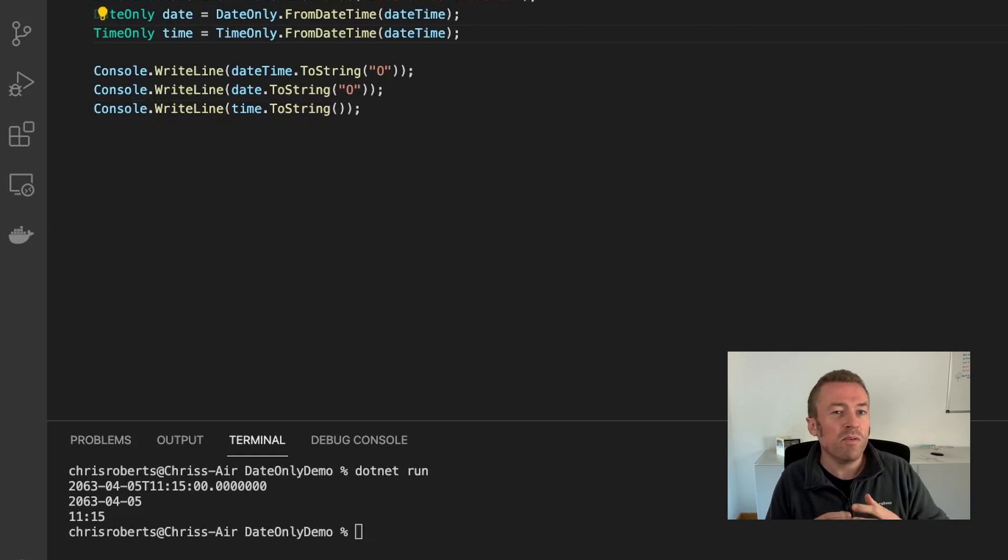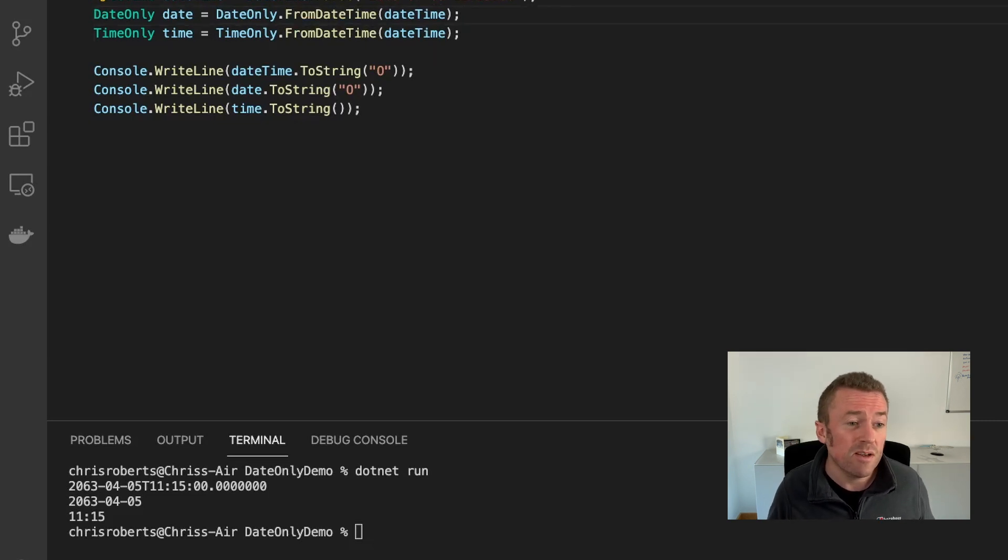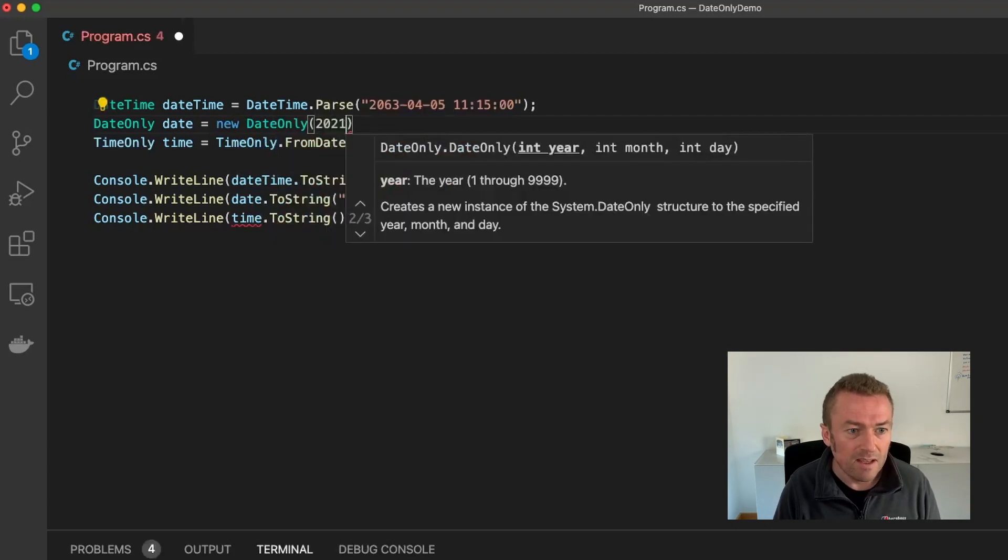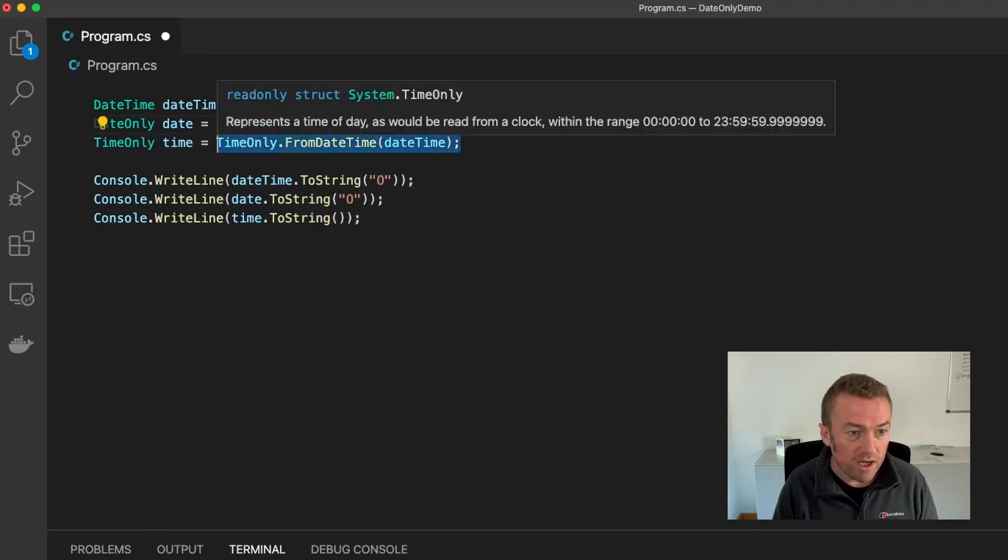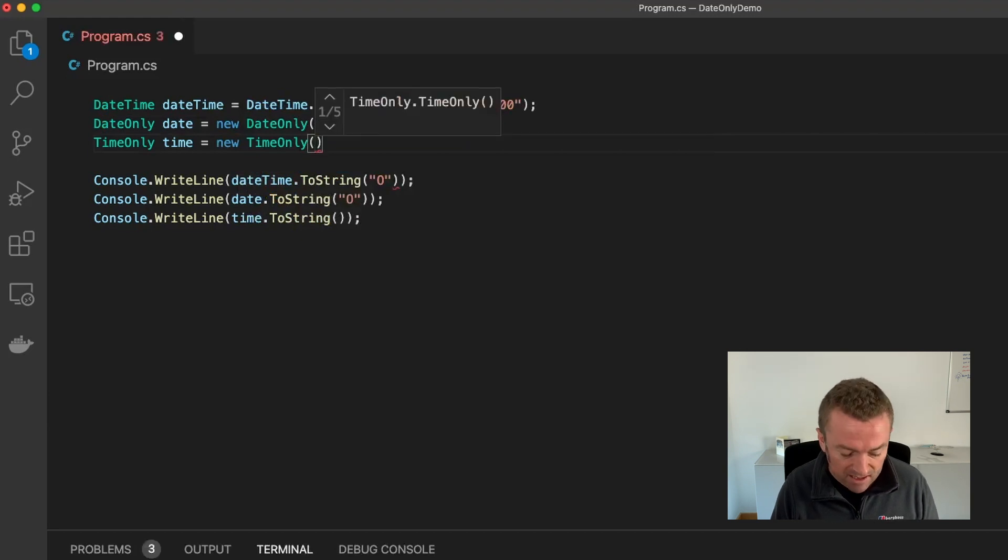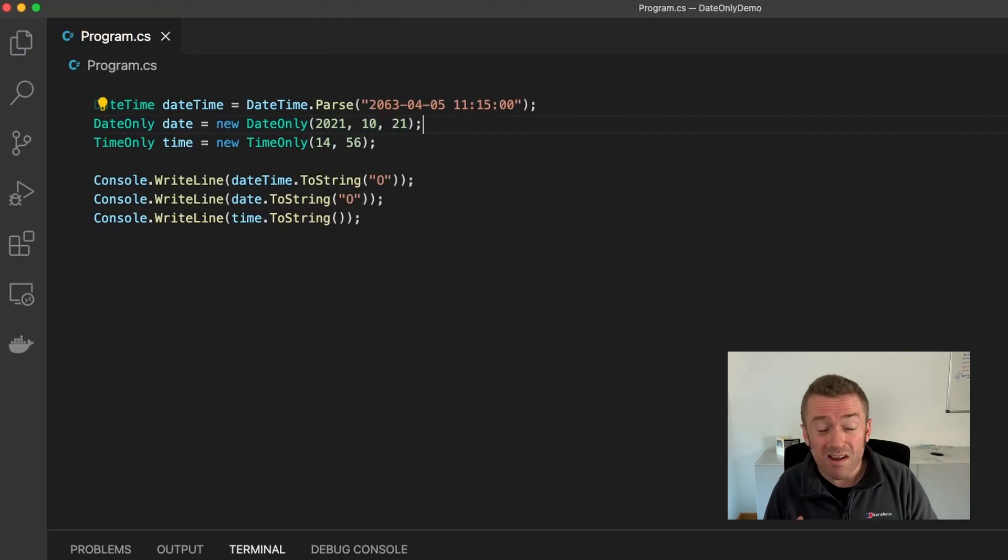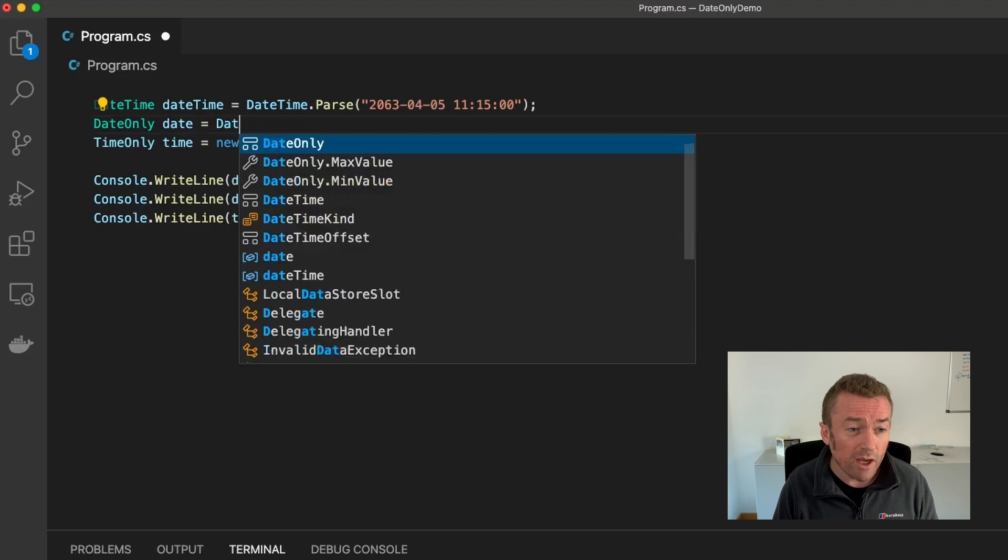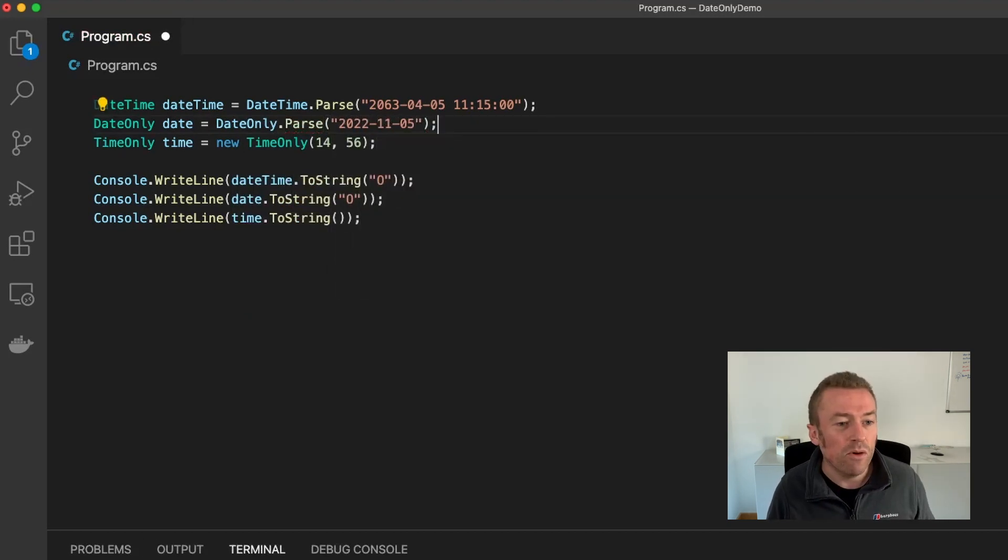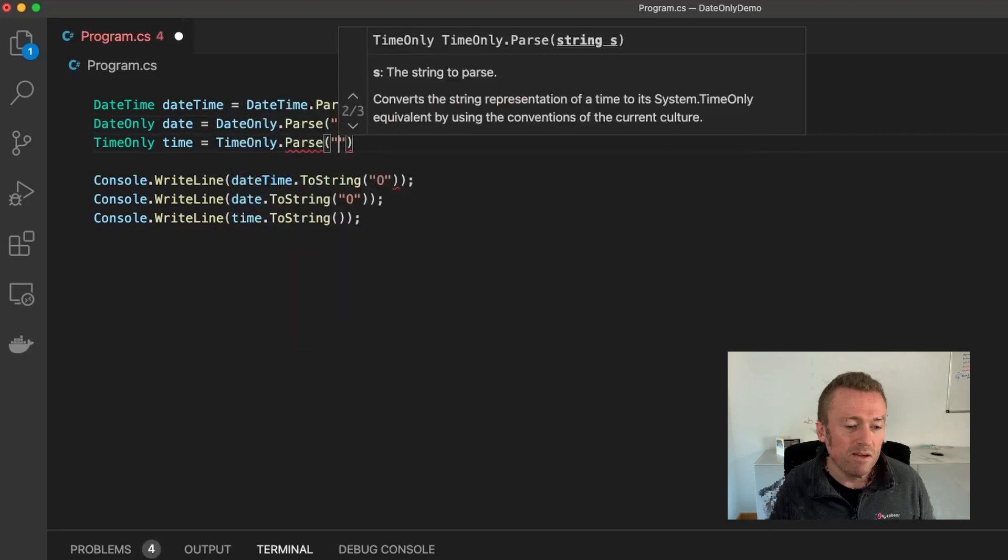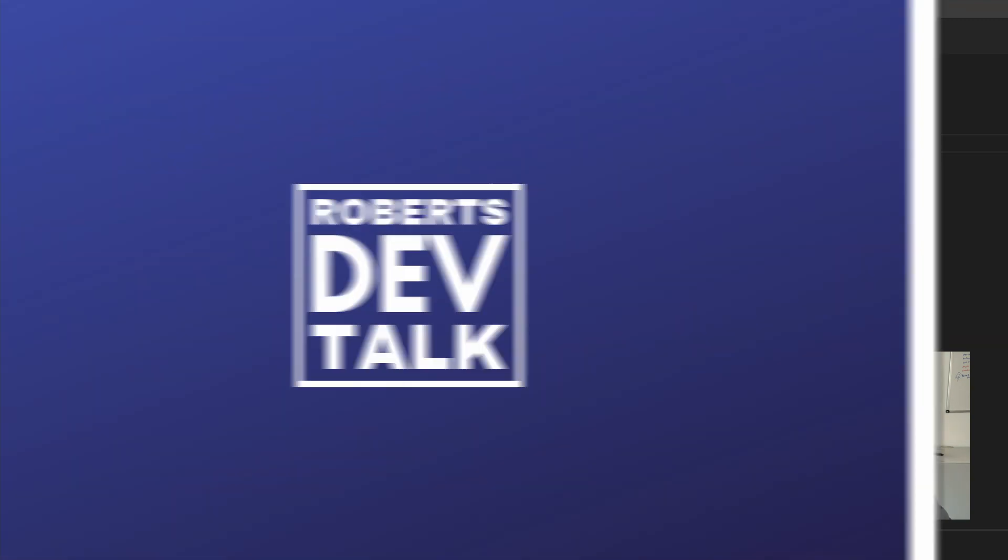Now we don't have to provide a DateTime to work with the DateOnly or TimeOnly. We can just work directly with the constructors. So we can create a new DateOnly and we can specify a date, October 21st. And then for the same for our TimeOnly, we can create a new TimeOnly and we can say we want to add 14:56 in the afternoon. We also have a set of Parse methods on our DateOnly and TimeOnly classes. So we can DateOnly.Parse and we can pass in a date and the same for TimeOnly. So these are two useful new APIs in .NET 6 that allow you to work with dates and times on their own.